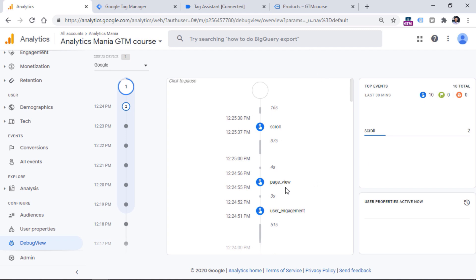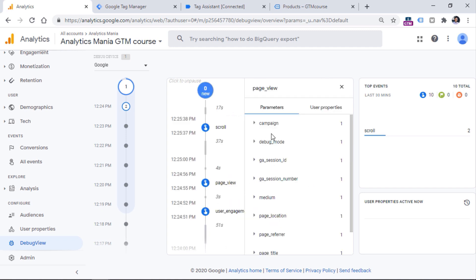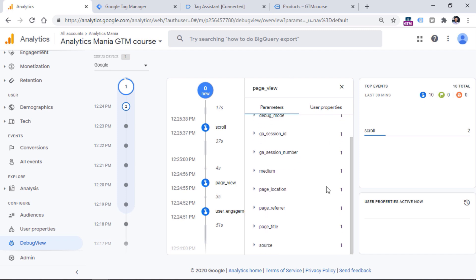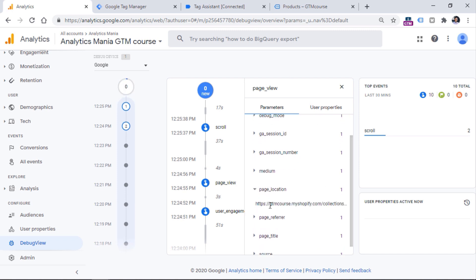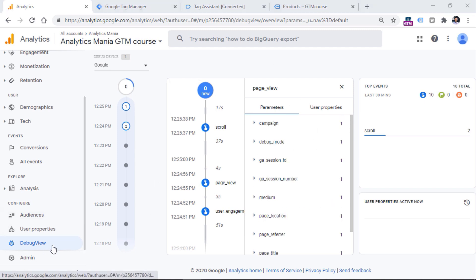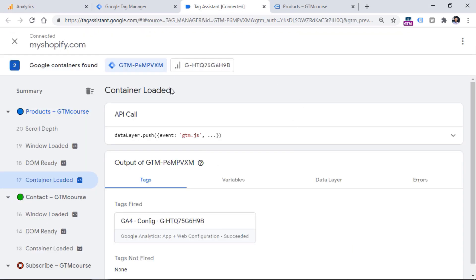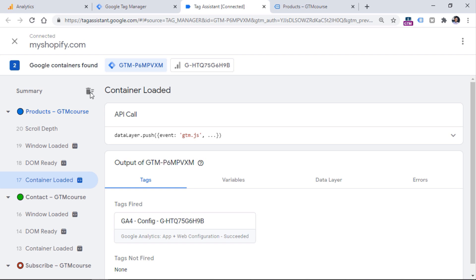If you see your device and your events appearing right here, that is a good sign. You can click on the page view event and see what kind of parameters were sent to Google Analytics 4. For example, if you click on page location, you will see that this is the URL where you are right now. The reason why we are seeing this data in debug view is because we have enabled the preview mode. When the preview mode is enabled, Google Tag Manager adds an additional parameter to all requests coming to Google Analytics 4, making the data available in debug view — which is designed to show only data that includes that debug mode parameter.